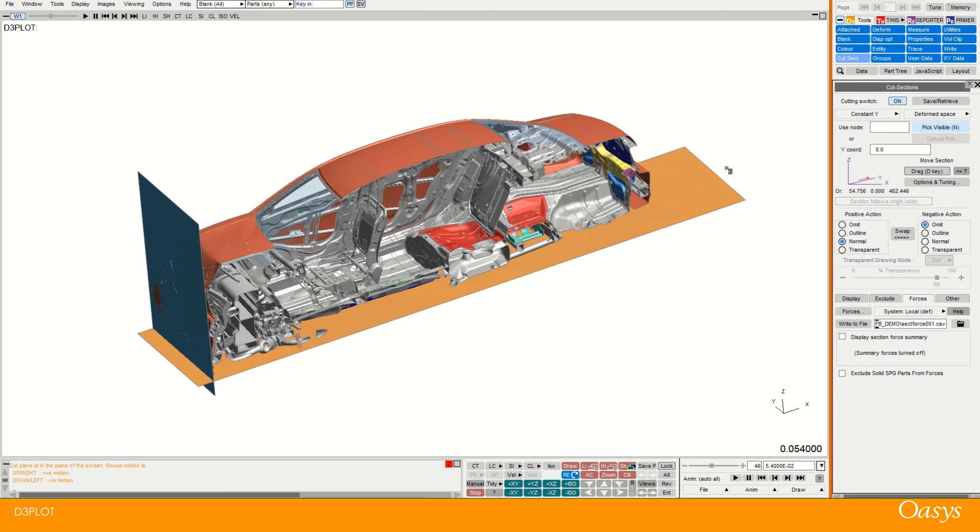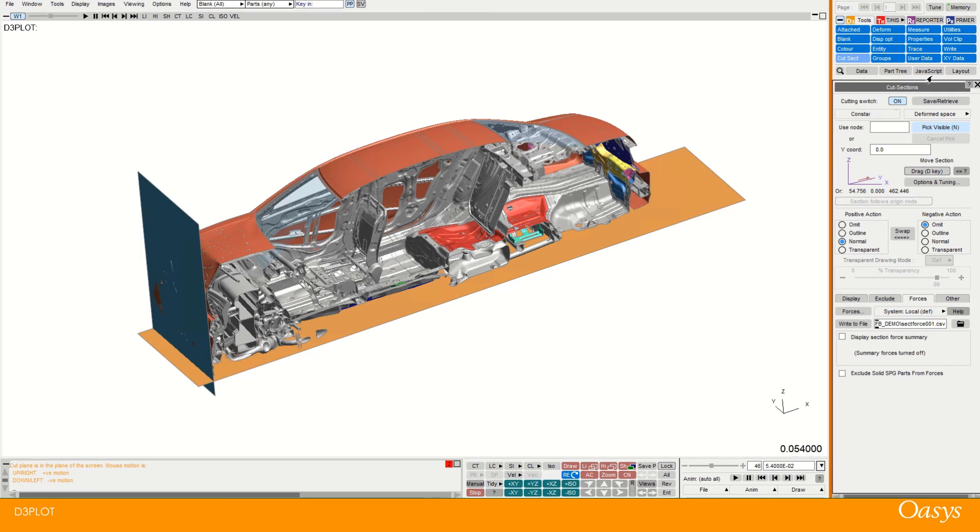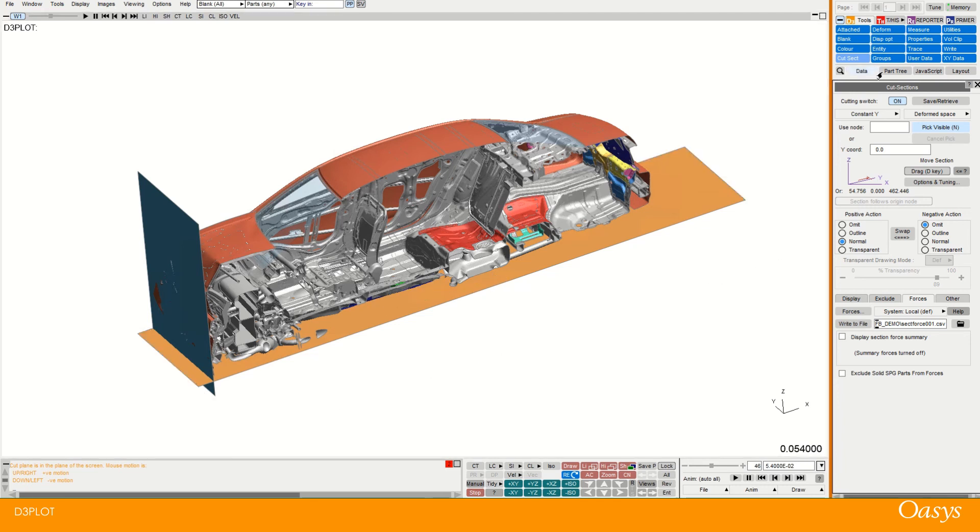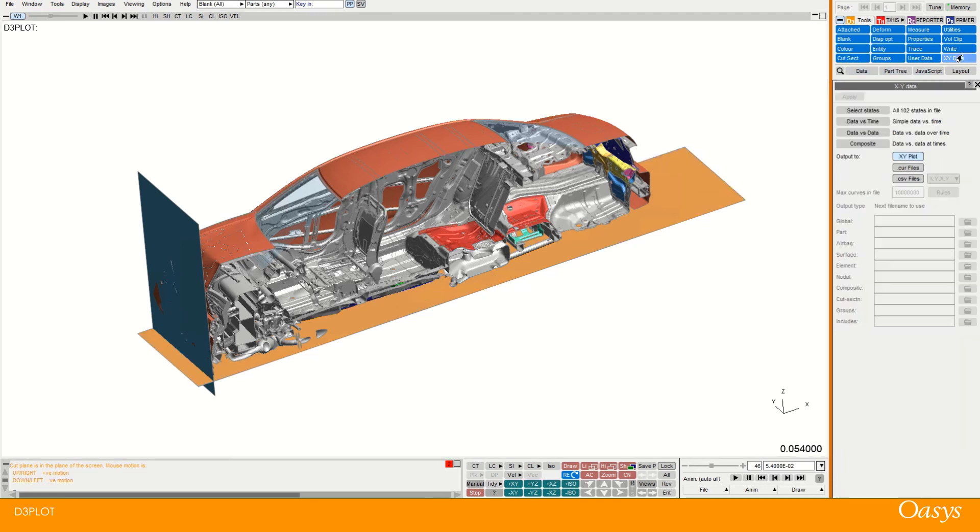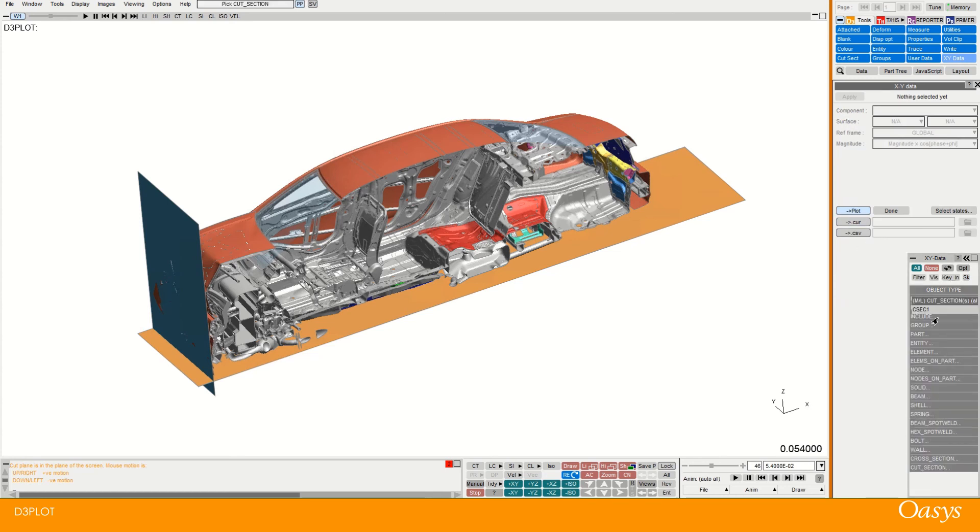And this is at this particular time step. So again if you actually wanted to have force information for the whole analysis. Say you forgot to make a cut section initially. Then you can actually write that out with x, y data. And then for example data versus time. And then the cut section option now has this csec1. Which is actually your user defined cut section.